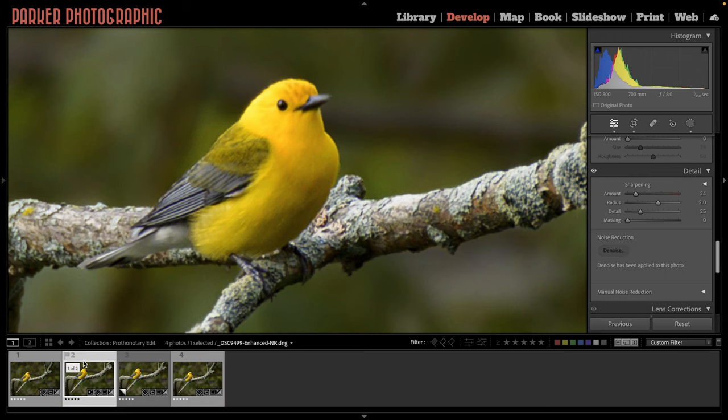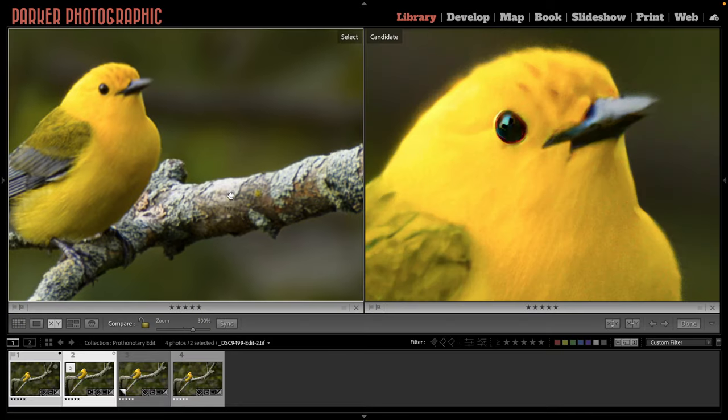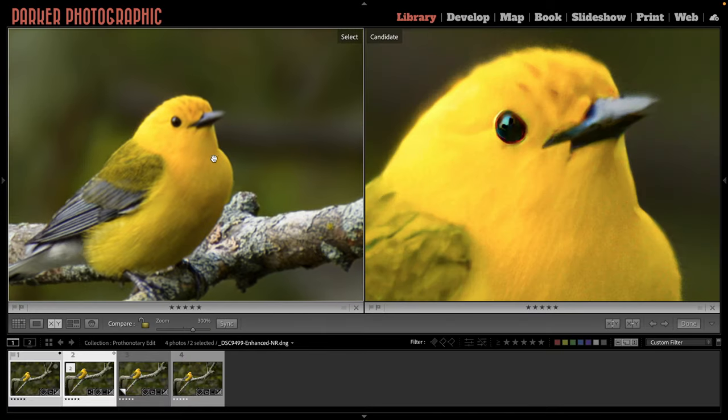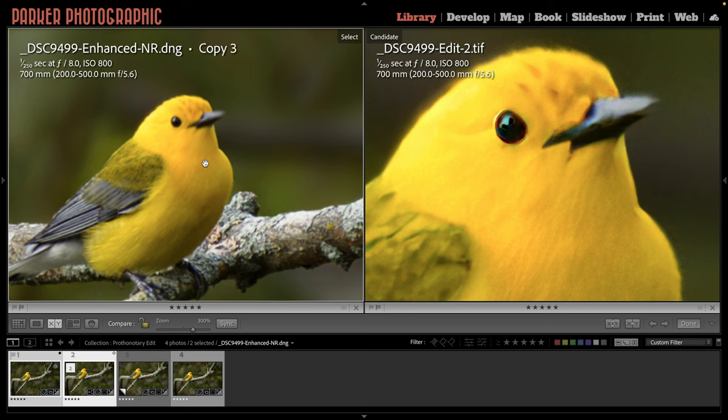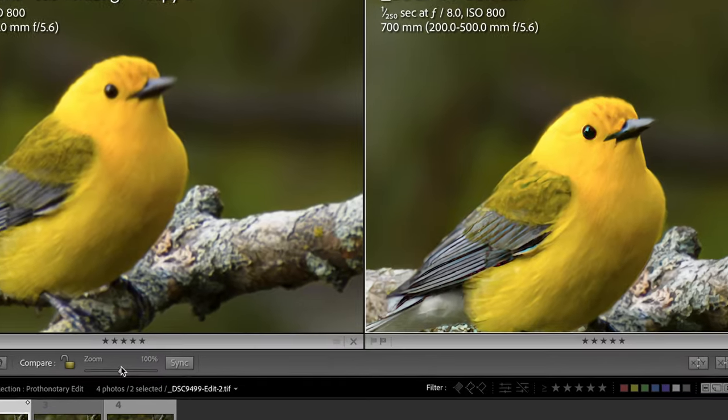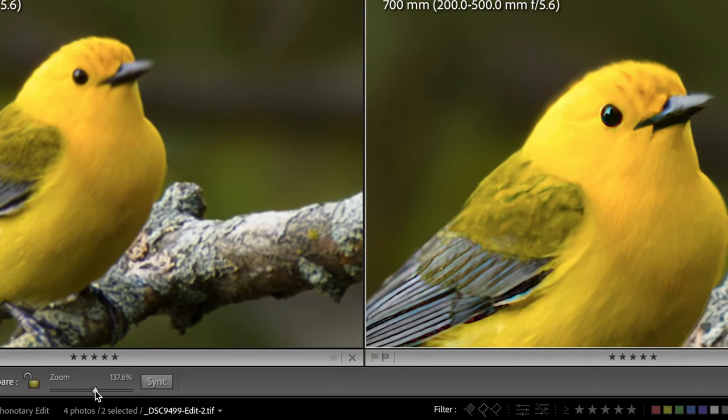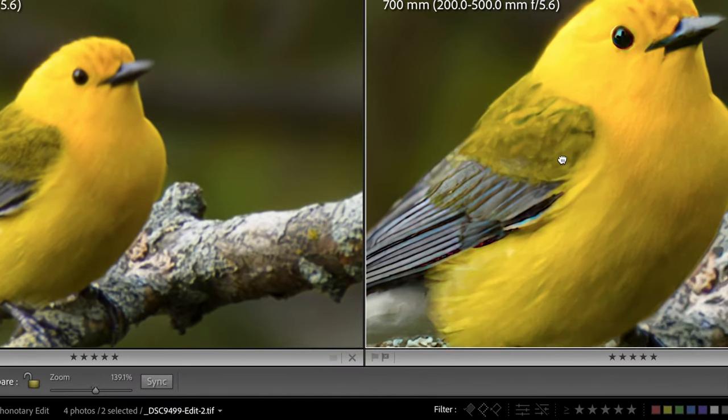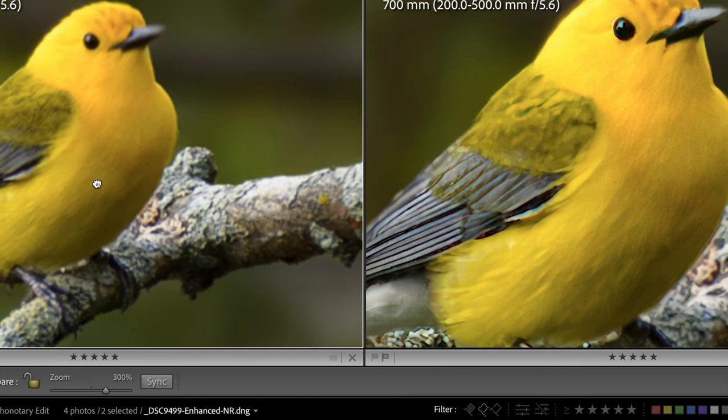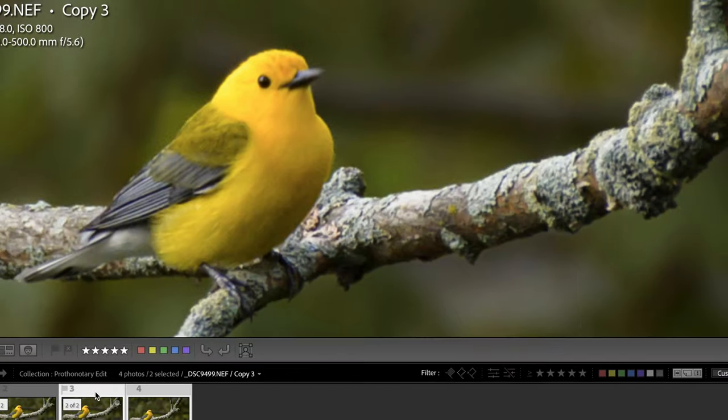Now let's compare this new file that Lightroom created with the noise reduction. And I'm going to select my final edit, press the letter C to show them side by side. And this is the DNG file on the left side. So DNG and my final edit is a TIFF file. And that's not the reason for it being sharper, which you can definitely see it is sharper and has more detail versus Lightroom's version. And that's because I used a third party app in order to get this final edit.